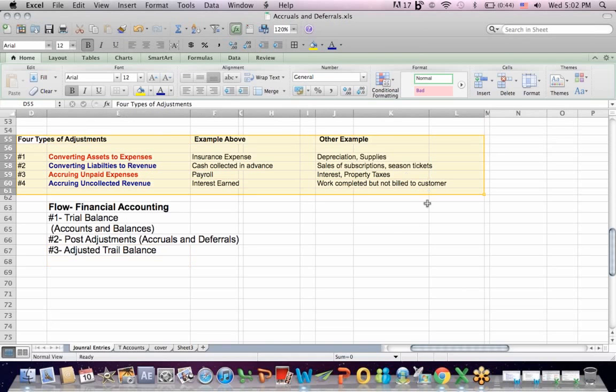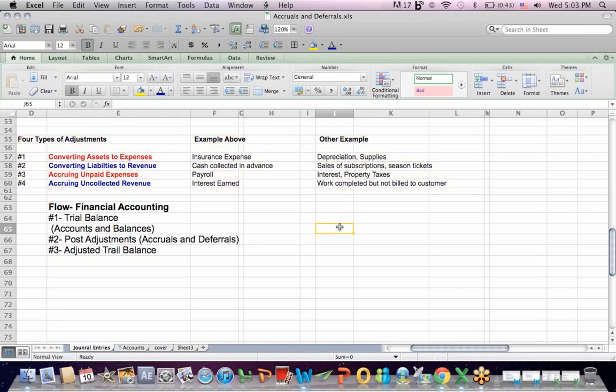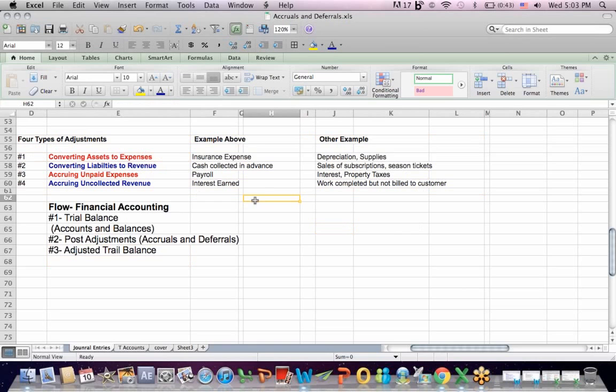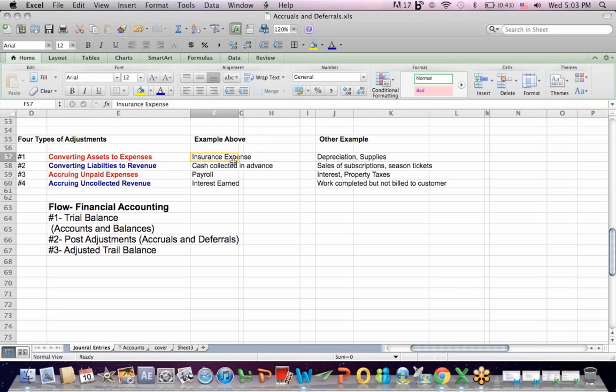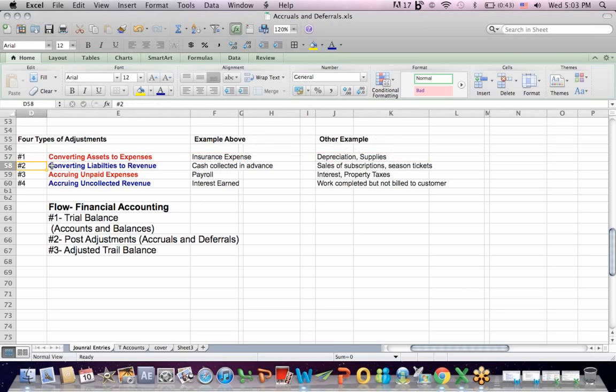There are four types of adjustments, and I think this is a good way to group them together. One type of adjustment converts an asset to an expense. For example, you prepay insurance premiums. Most of us pay premiums in advance to get insurance coverage. That's prepaid insurance as an asset. Then we expense it. It becomes insurance expense. Assets are depreciated. Supplies are used up.